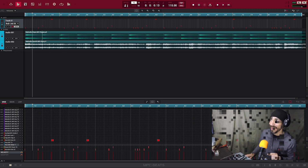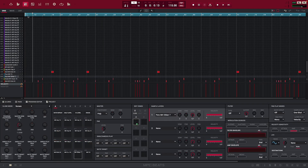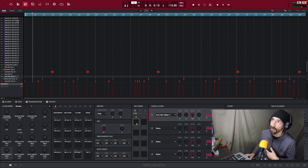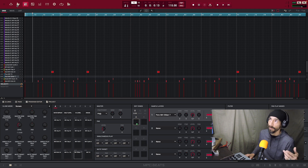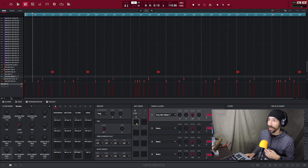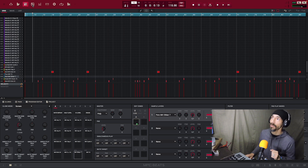Keep going along the toolbar to Program Edit. Another view appears — again, don't panic. This is where you go when you want to edit your program: adding layers, making a drum kit, and a number of other things. When I'm talking about program edit, this is where we'll be. That's the third icon in on the main toolbar.